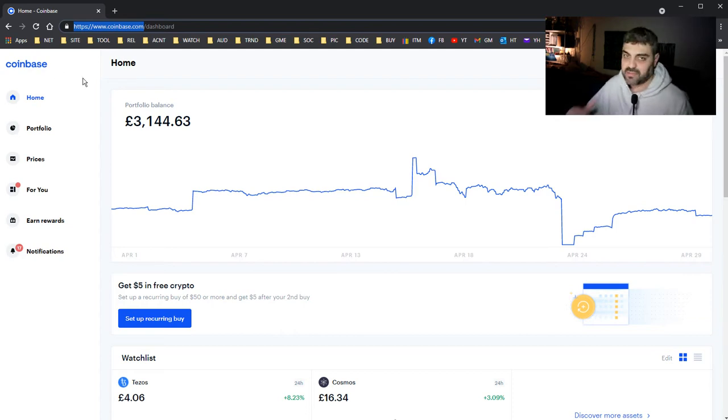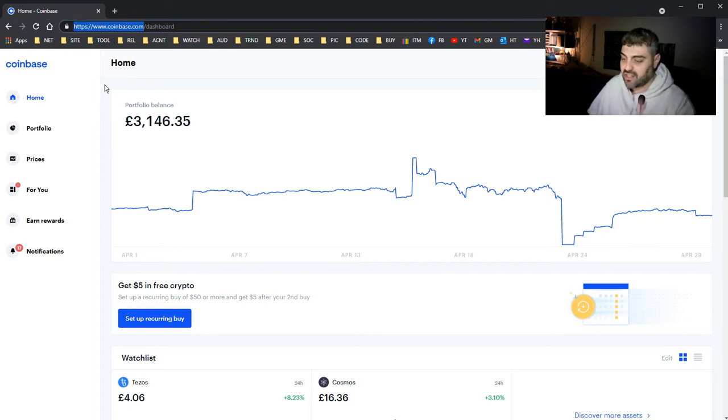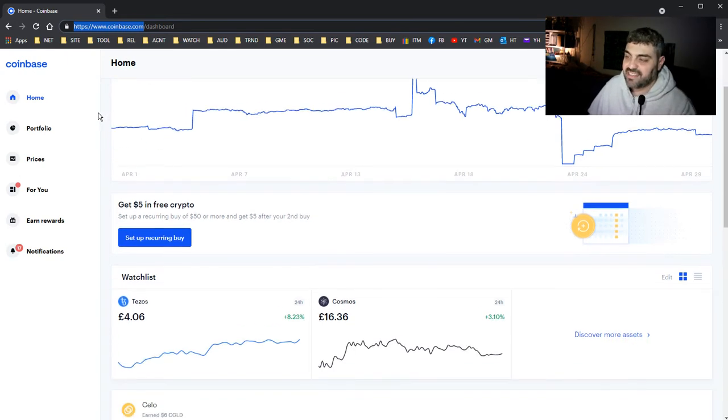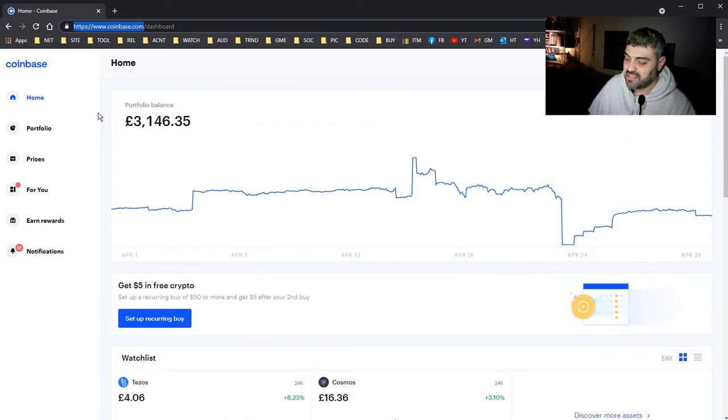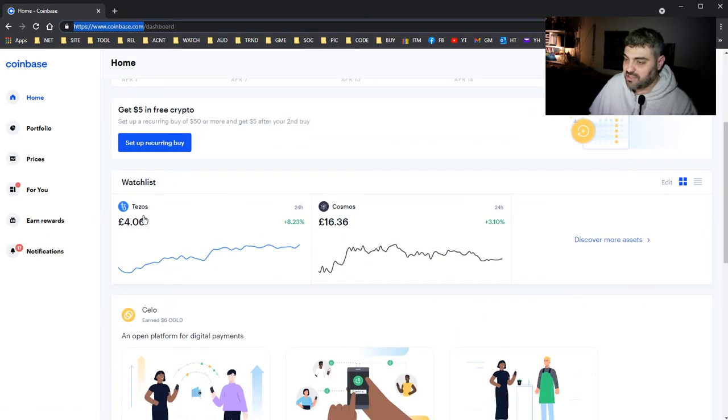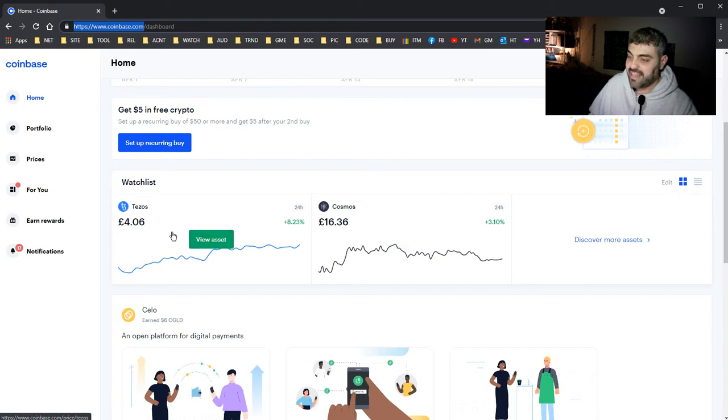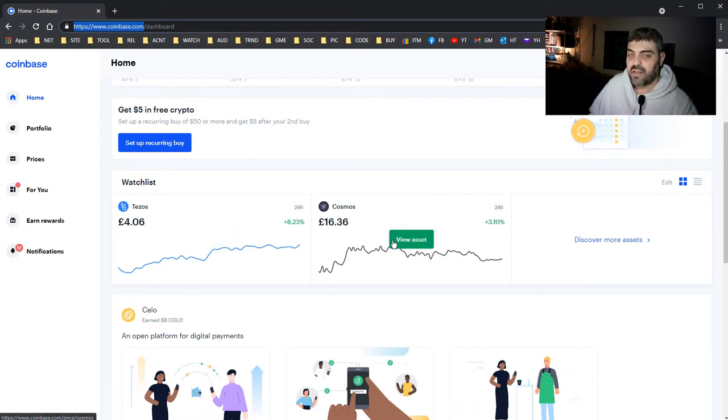But it has a lot of limitations for professionals. This is very limited. Obviously these are the two coins I'm holding: Tezos and Cosmos. I believe these two will reach high places.